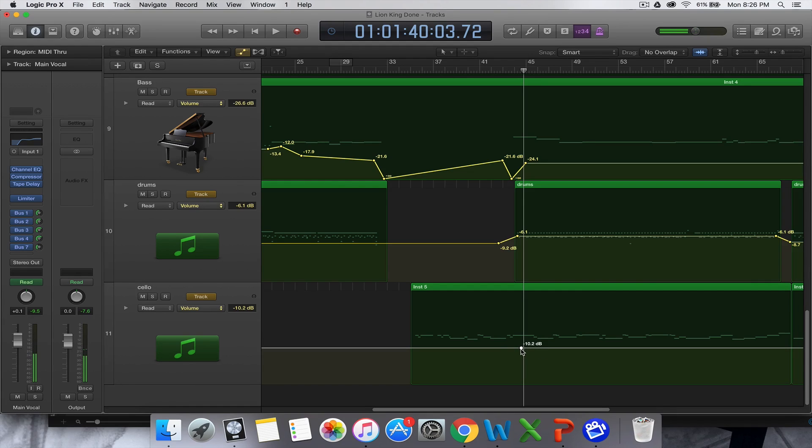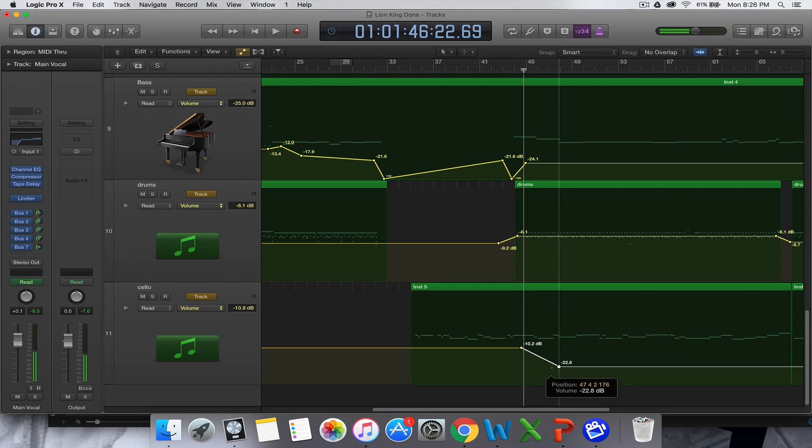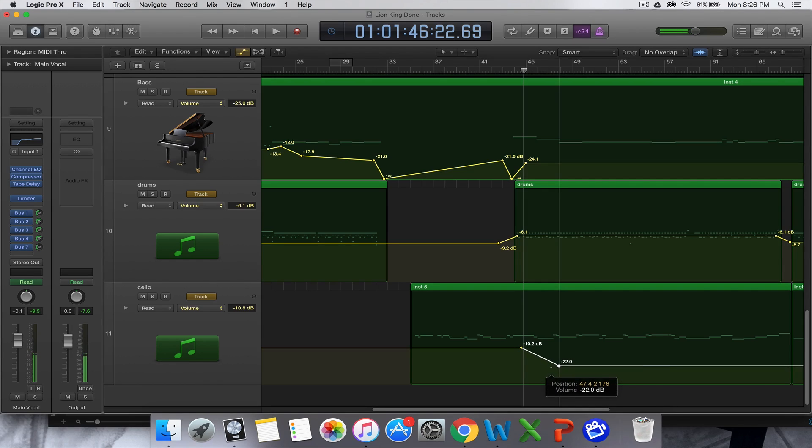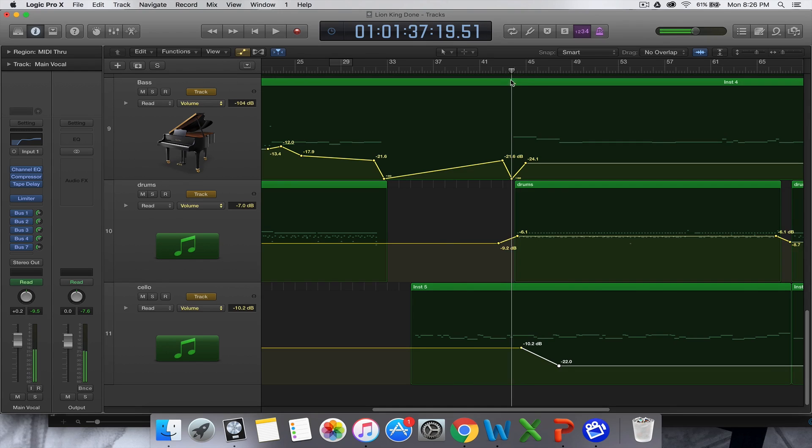The way that you do it to put automation is you just click on the line, and you click on another spot where you want it to start decreasing, and you pull it down. That's how you do automation. It's as simple as that. When now you listen to it, actually, what I'll do is I'll mute the vocal.